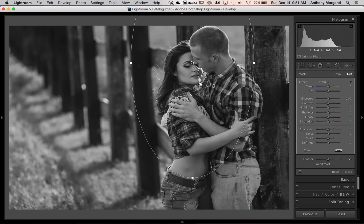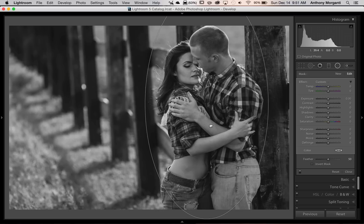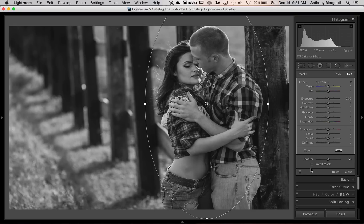Now I'm going to adjust it to fit this image. When I move into the middle of the radial filter, my cursor turns into a little hand so I can move it. I want it over the subjects like that. Now if I start moving sliders right now, the sliders are going to adjust the outside, not the inside. I want to make the inside softer, so right down at the bottom there's a tick box — invert mask — click that and now we're actually doing our adjustments on the inside of the oval.